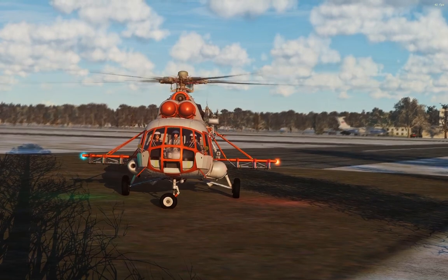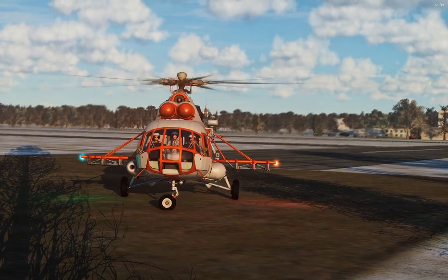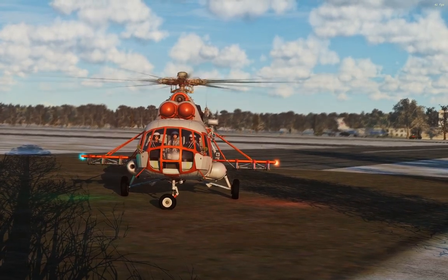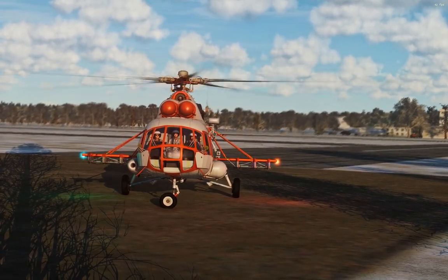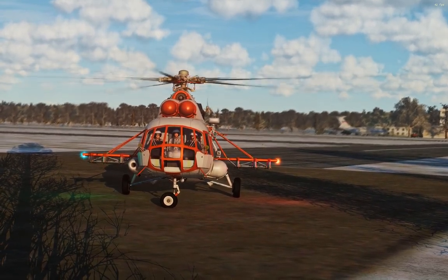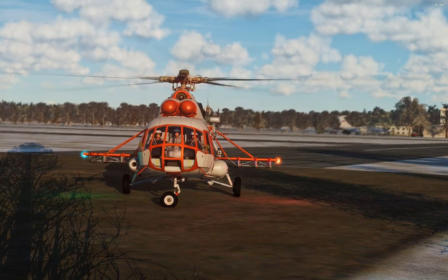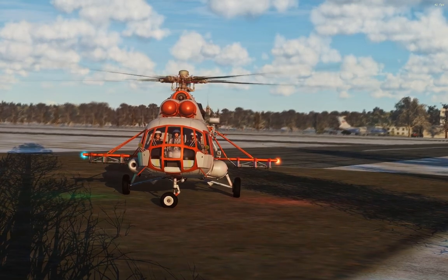We're going to take a look at using all three of those different modes. But first we need to hop into the mission editor and look at how we set some of that stuff up.